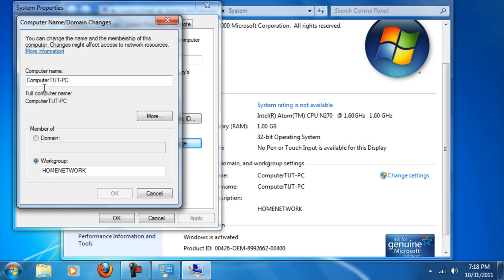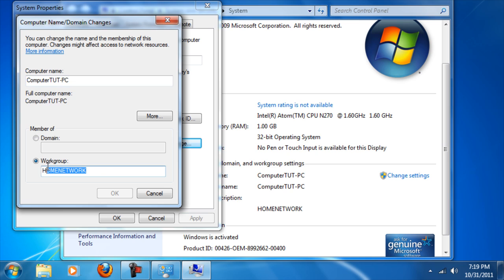The box pops up. You see the computer name, which is the name that will display on the workgroup. Down here, very important, this is the name of the workgroup that all your computers will show up under. In this case, all computers in my home will be on the workgroup name Home Network.